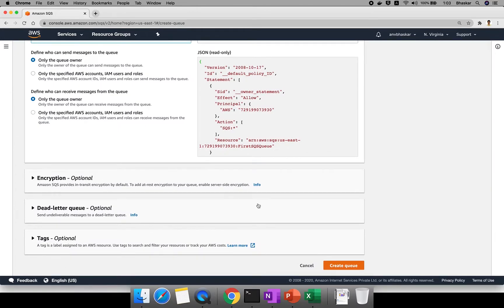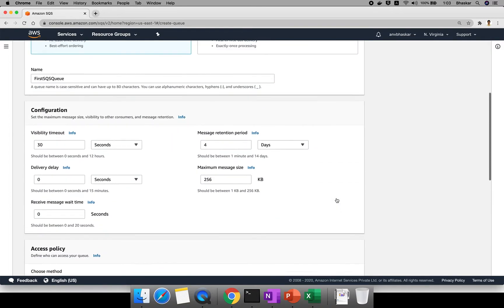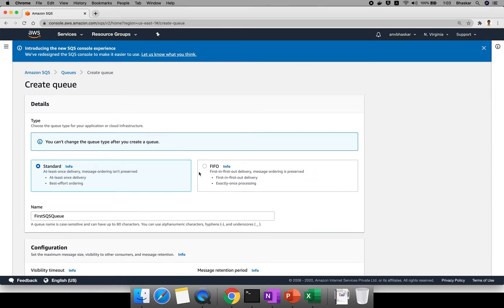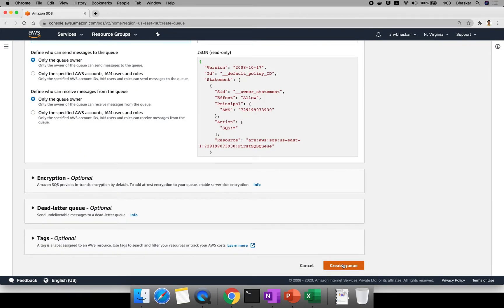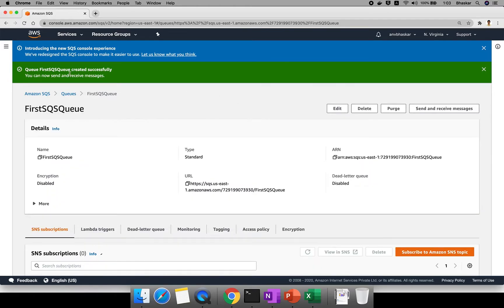The remaining three parameters are optional — we'll discuss them later once you're comfortable with queue configuration. Note that while creating the queue, if you want FIFO, you must choose it at creation time and cannot change it afterward. Let me create the queue now — it's taking a moment.